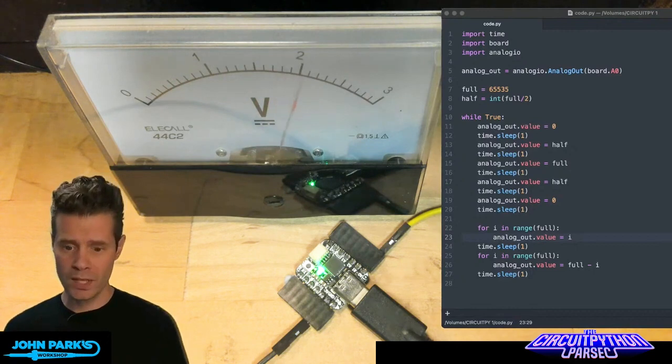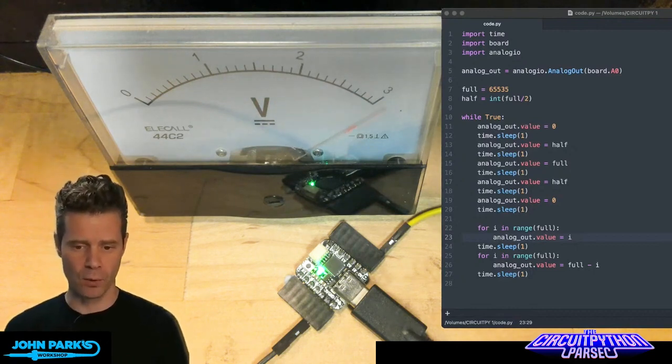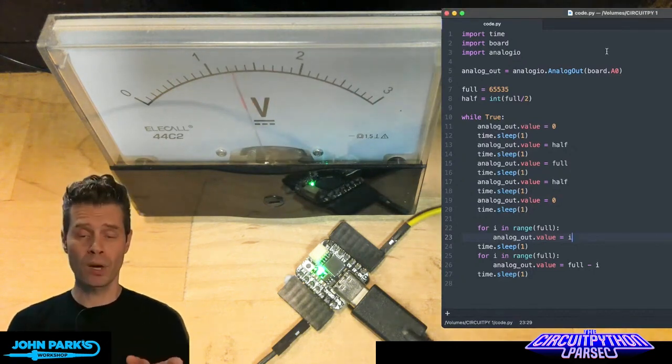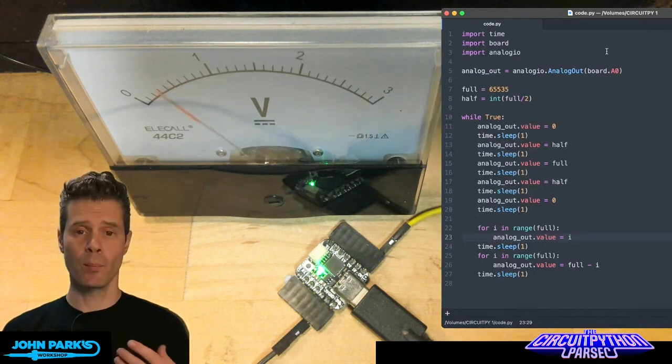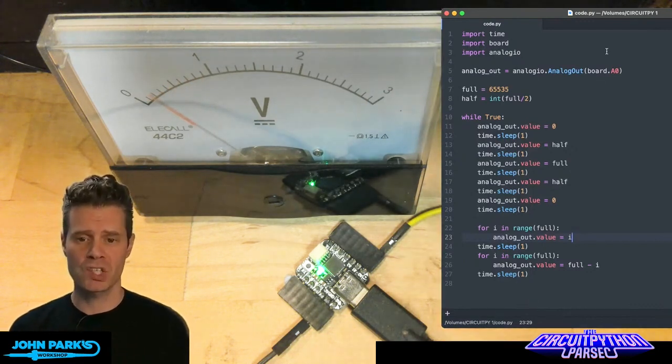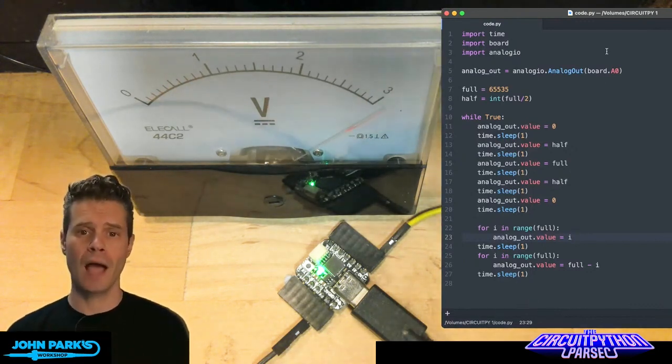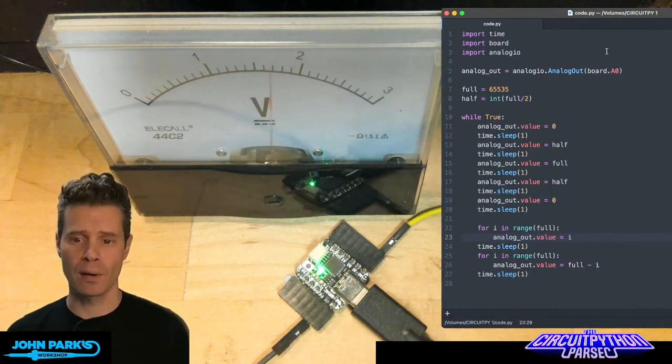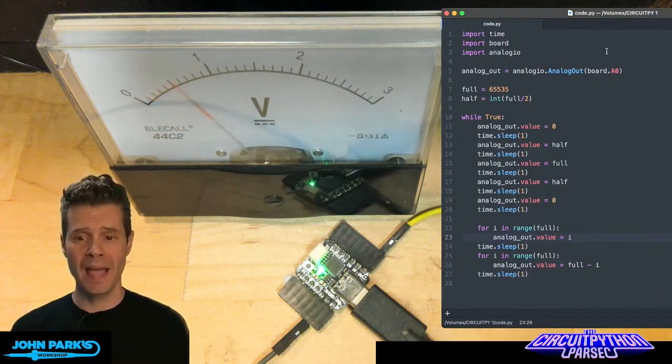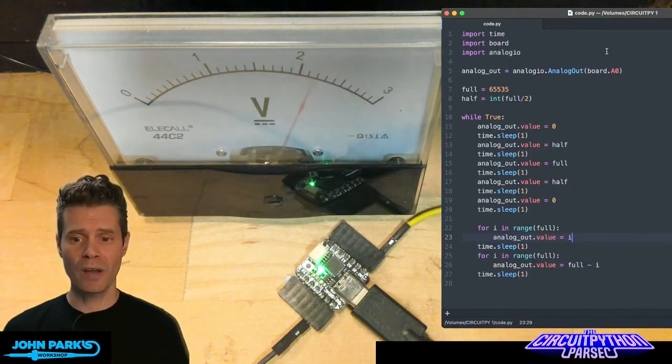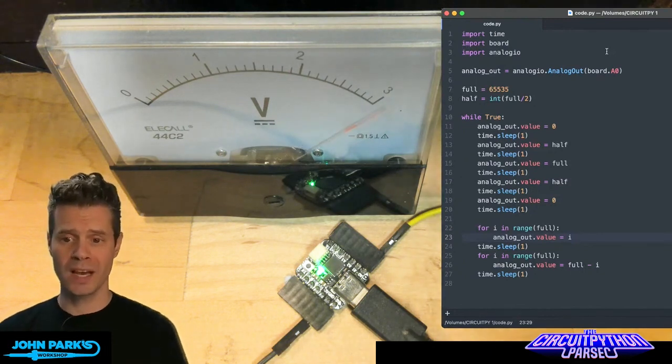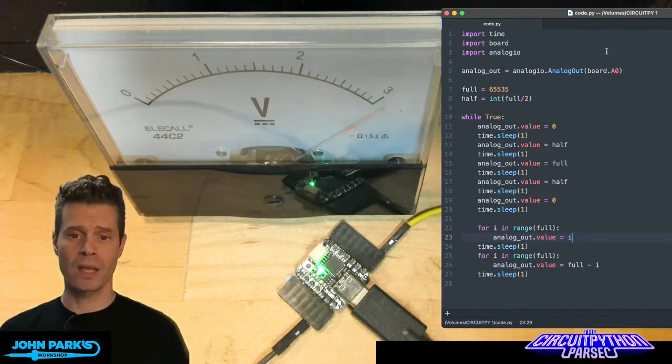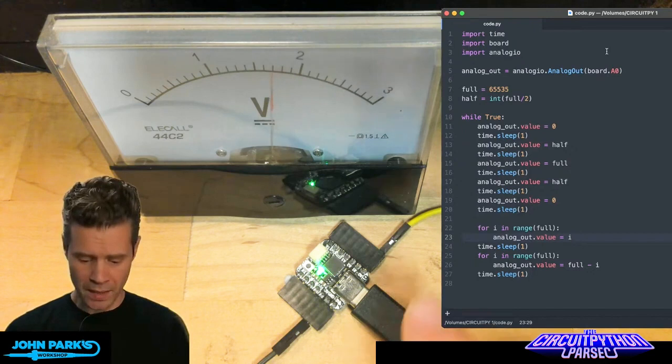The code that you need to do that is very straightforward. I'm importing time so that we can do pauses, importing board so that we get the pin definitions, and I'm importing the analog IO library. Then I set up my analog pin by calling analog_out equals analogIO.AnalogOut and then name the pin. In this case, board.A0.